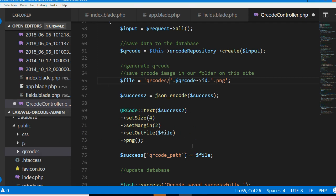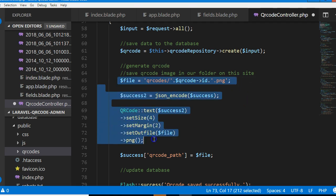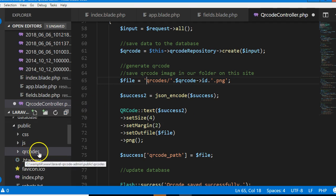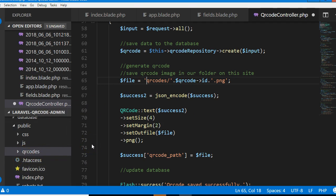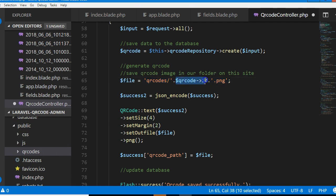One thing about this QR code package is that you must make sure that this folder exists. Whatever folder you're pointing at must exist. If it doesn't exist, the QR code will not be generated and there will be no errors. You will not know why it's not working.